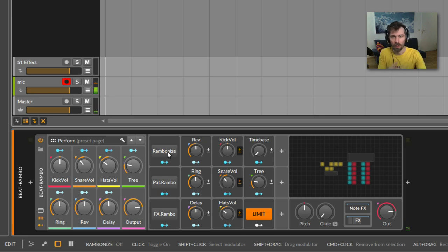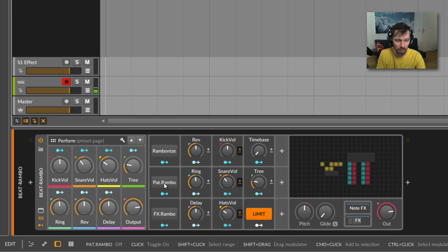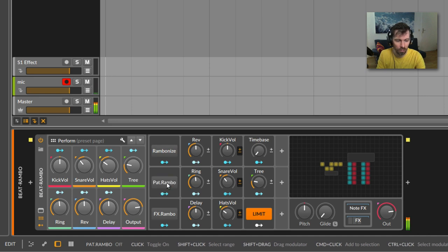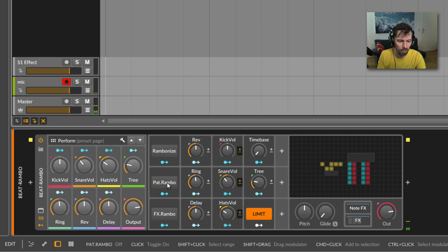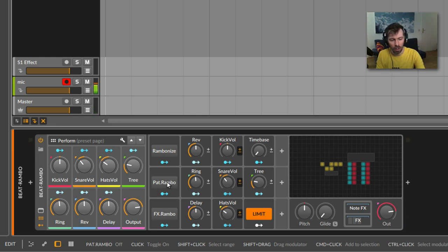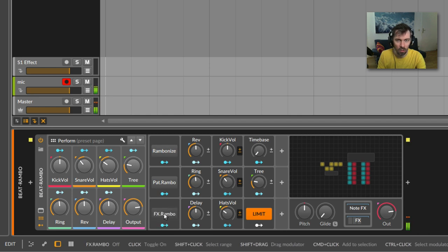If you like the drum sounds and just want to change the pattern, you can do this with this button here, pattern Rambo. And if you like just the effects sounds not so much, then you know just use this button to randomize the effects.